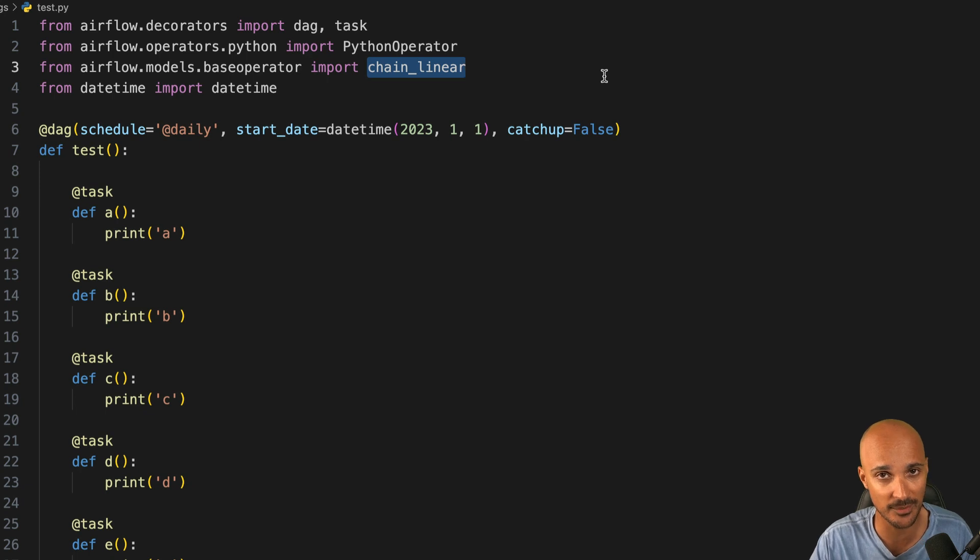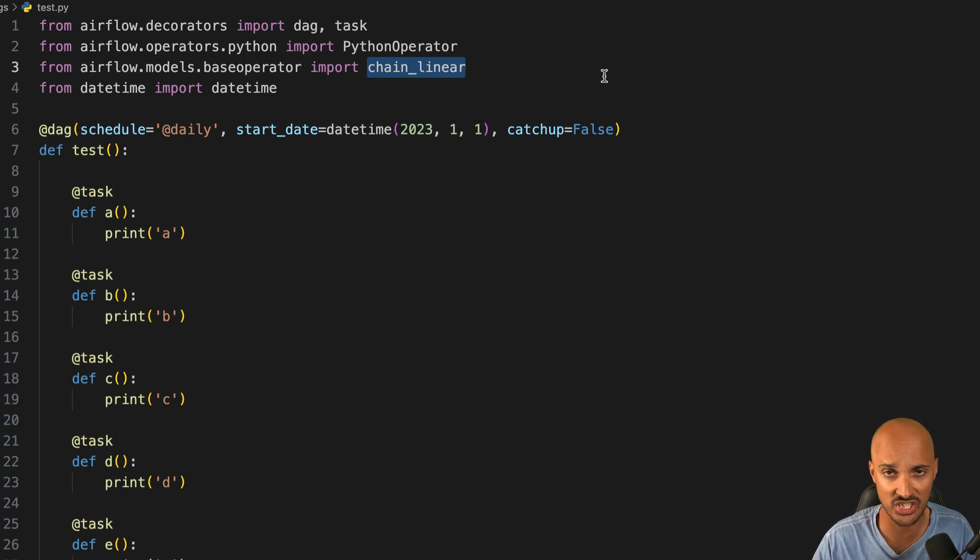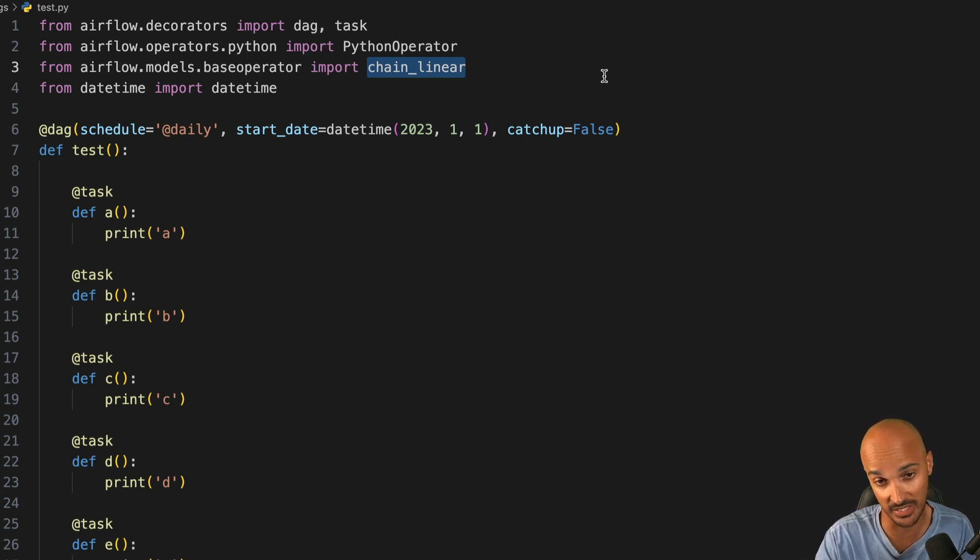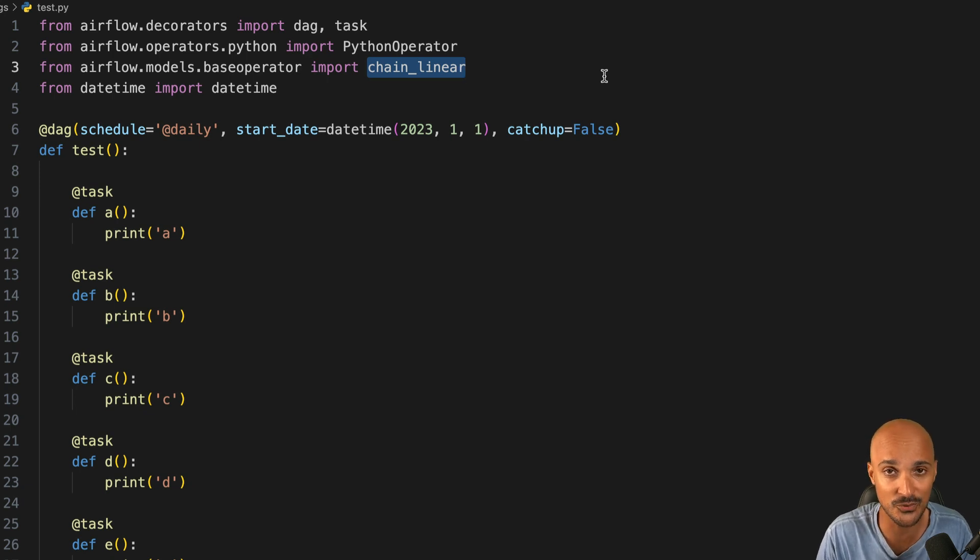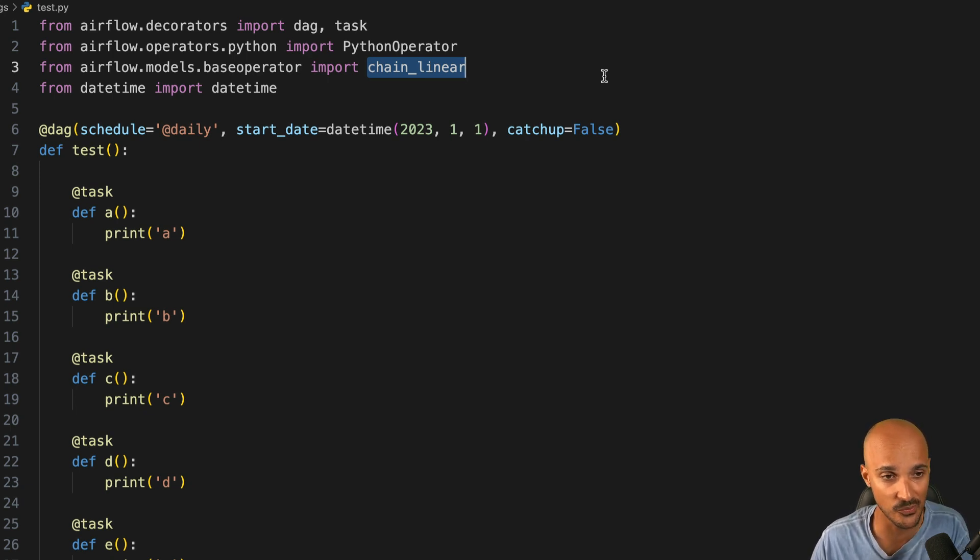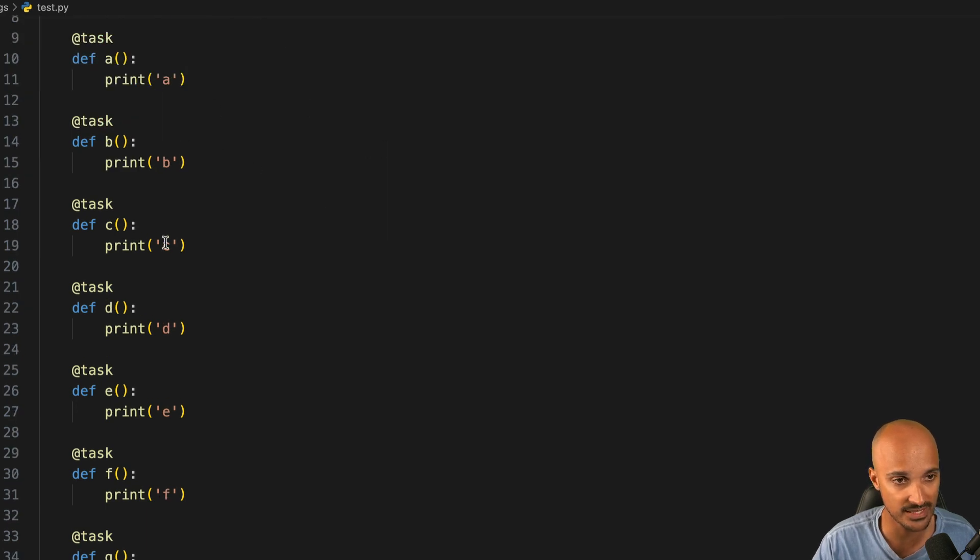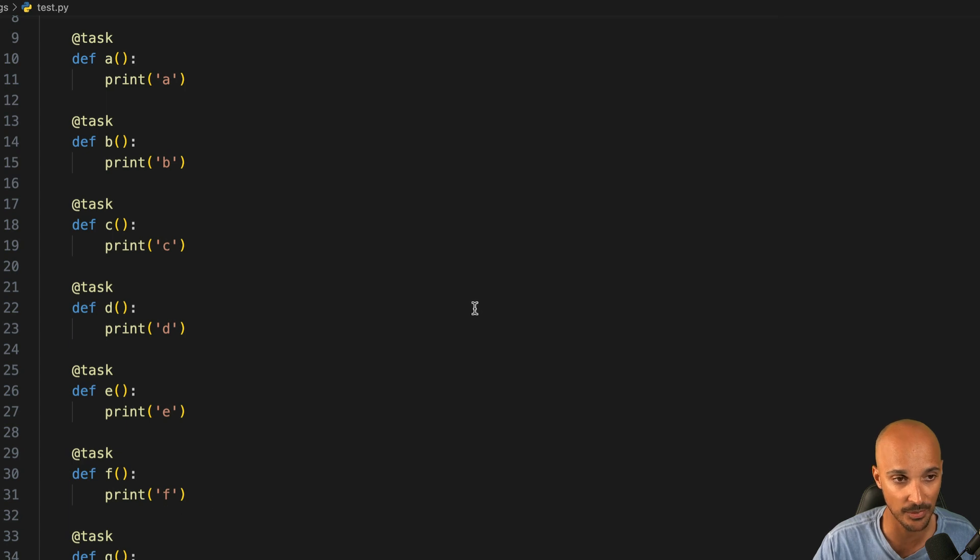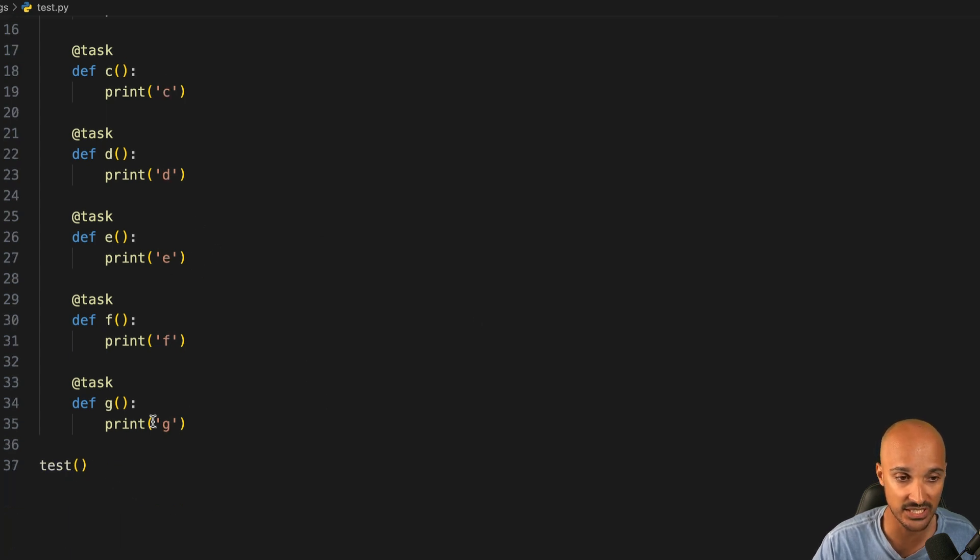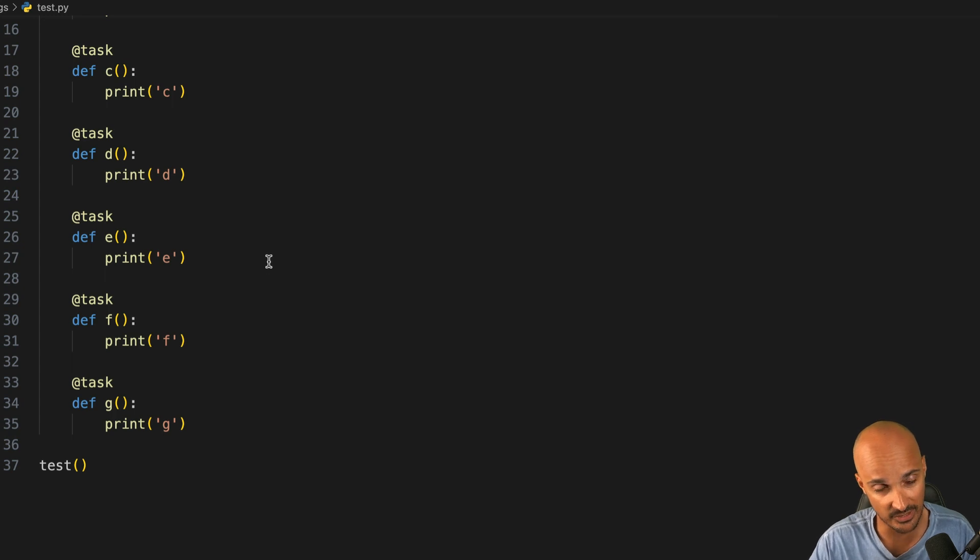Something else that I love in 2.7 that will save you time is Chain Linear. Maybe you don't know that but you have helpers such as Chain, Cross Downstream, and Chain Linear now that help you to set dependencies in an easier way. For example, in this data pipeline you have the task A and you want to have B and C that depend on A, then D, E, F that depend on B and C, and finally J that depends on F, E, D.